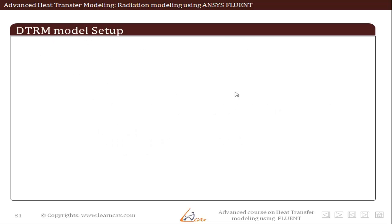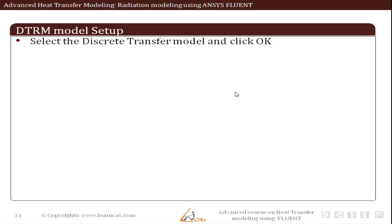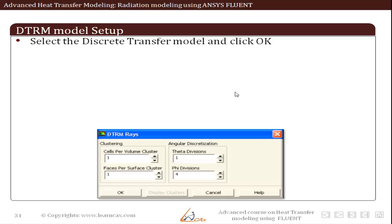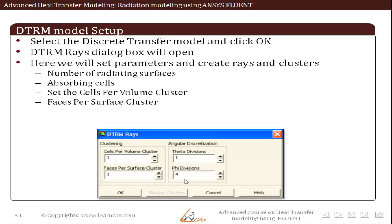Now let us learn how to set up this model. After we activate the energy equation, the radiation options appear. There we have to select DTRM and click OK. After this, the DTRM rays dialog box will open. Here we input parameters for creating rays and clusters — we input the number of surfaces participating in radiating rays and also select the absorbing cells.